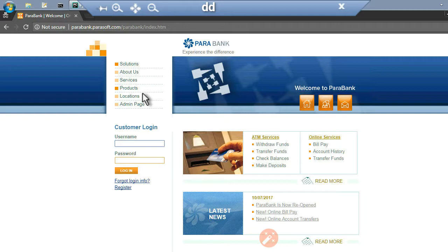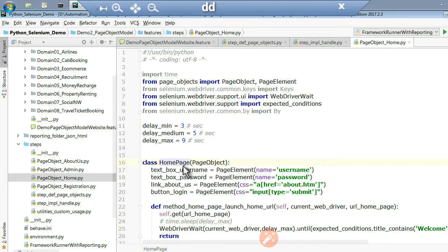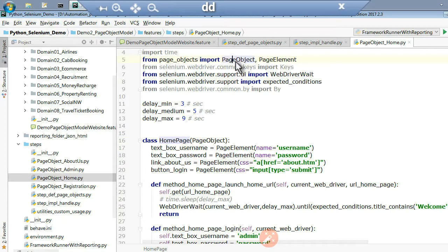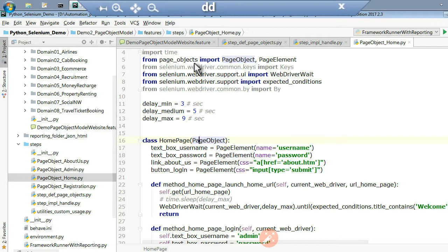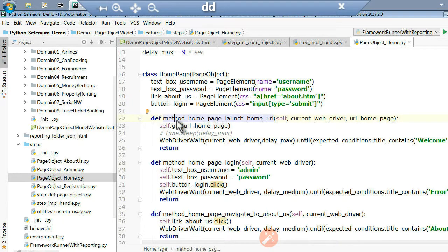About Us is another page, Services, Products, Admin page, and Registration are all considered as different pages. In the page object class we use PageObject and PageElement, imported from the page_objects module which you install separately. From there you can use PageElement to define individual web elements using ID, CSS, name, XPath, and so on. These variables and individual methods will be utilized for individual purposes.